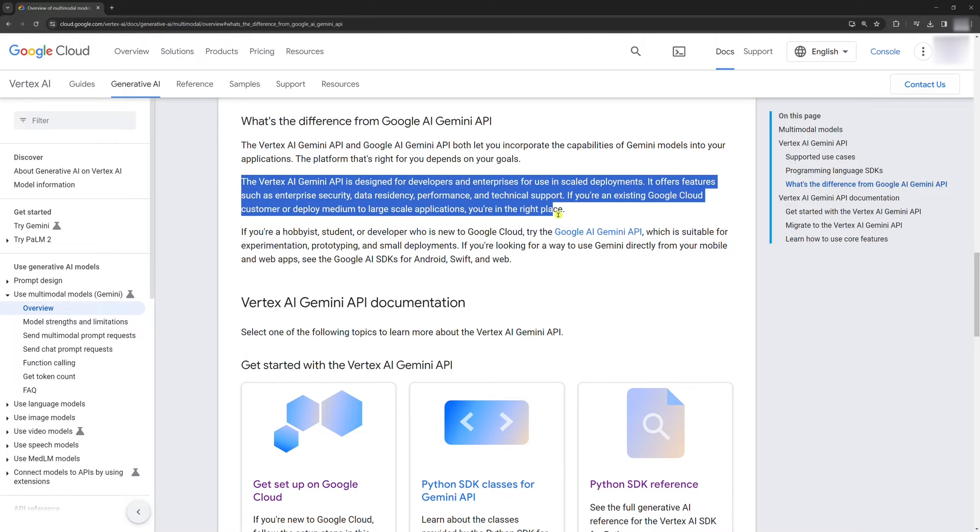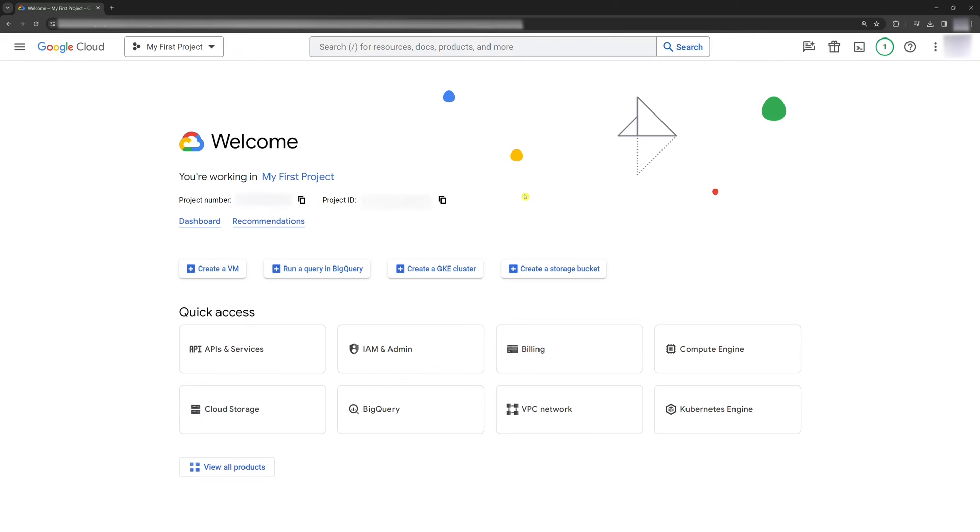The Vertex AI Gemini API is, as we already said, meant for developers and enterprises for use in scale deployments. Now, let's make the Vertex AI Gemini API work.